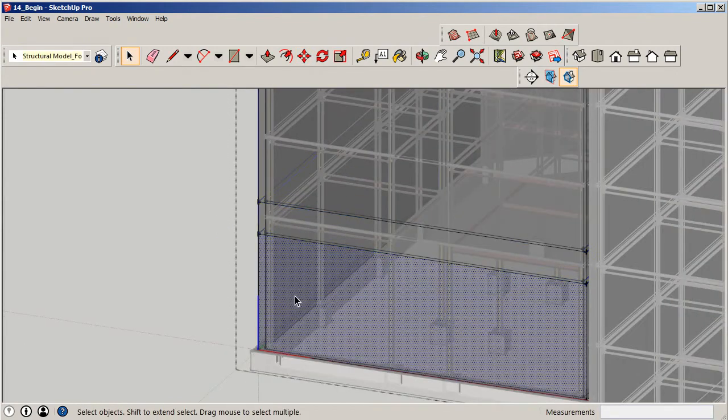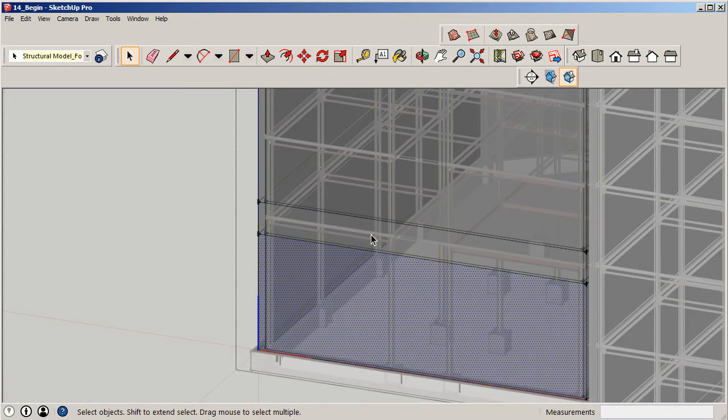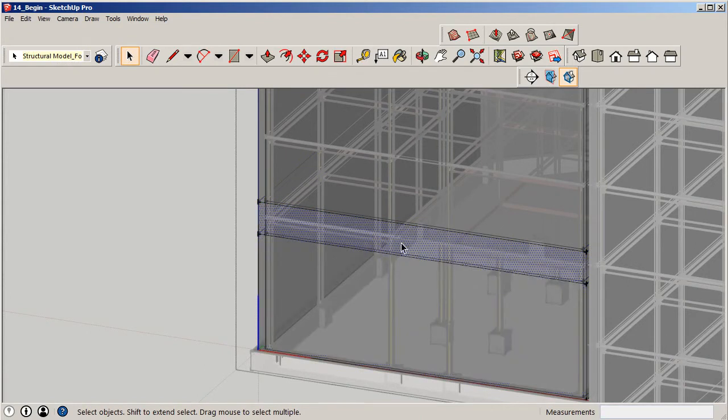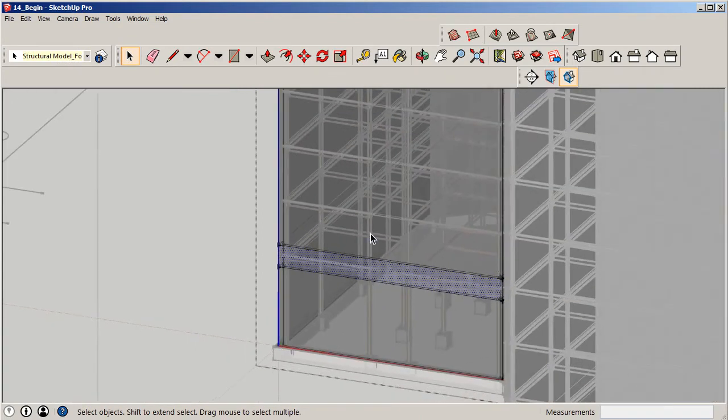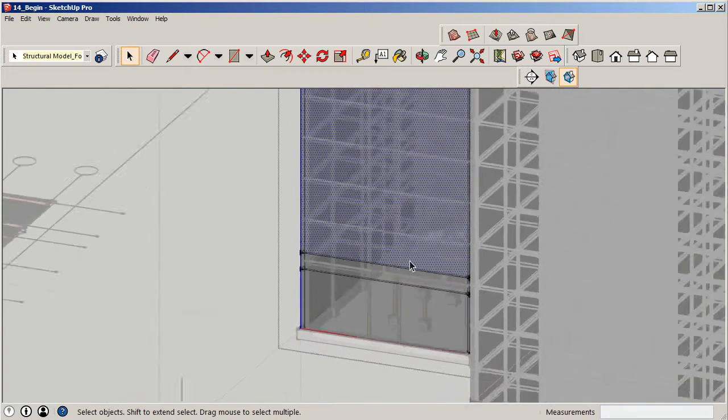Let's see what that did. We should have three surfaces. One, mostly glass here. Two should be our spandrel. And then three for glass. We're going to continue this process.